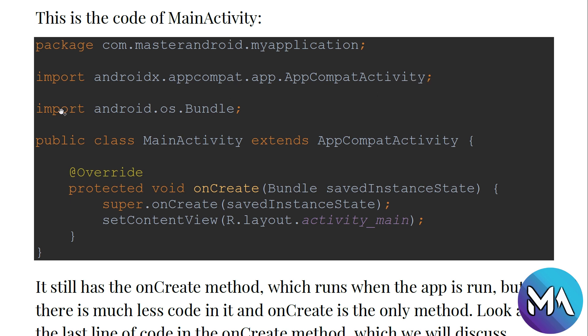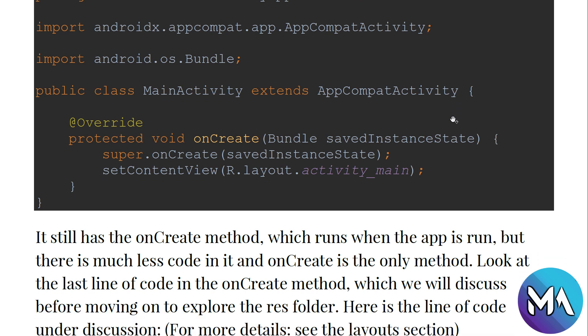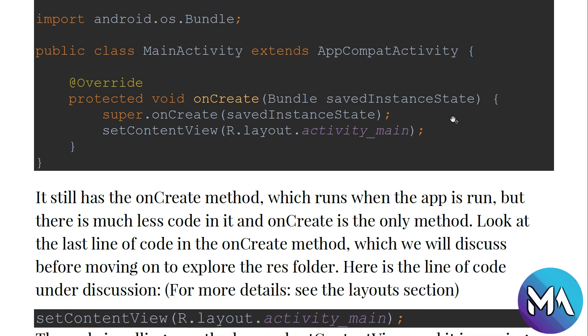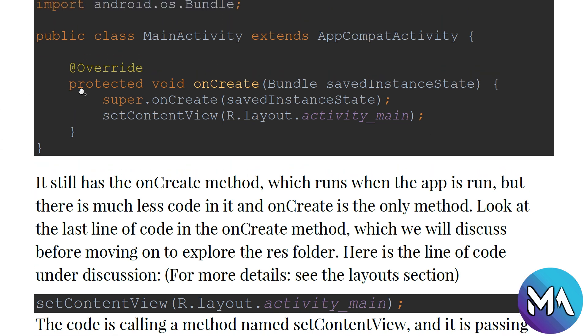The public class MainActivity extends AppCompatActivity. As we learned in Java, public is an identifier, this is the class, and this is MainActivity, inheriting from AppCompatActivity, which is the default activity or interface of Android applications.